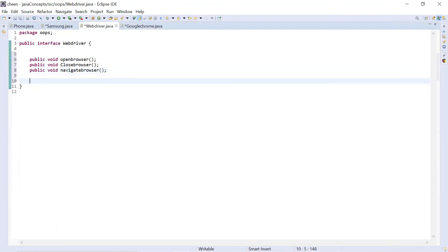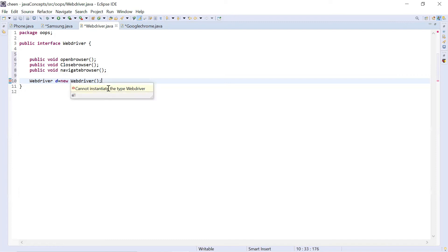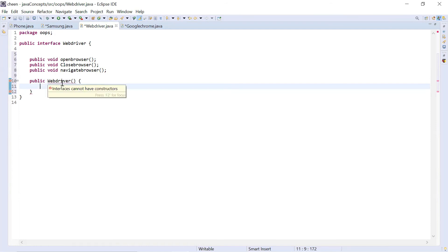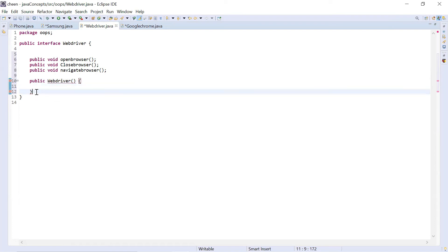Let's try to make an object of this interface — I'll write 'WebDriver d = new WebDriver'. It gives an error: 'cannot instantiate the type WebDriver'. As I told you, interfaces and abstract classes both cannot have objects. Let's also check: can an interface have a constructor? If I write 'public WebDriver', the error says 'interfaces cannot have constructors'. This is also a key difference — abstract class can have a constructor, whereas an interface cannot.